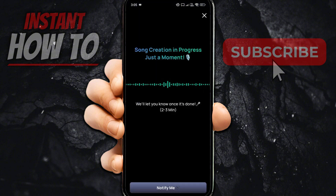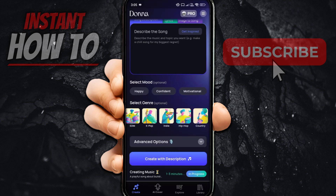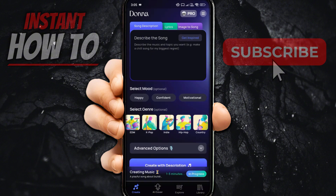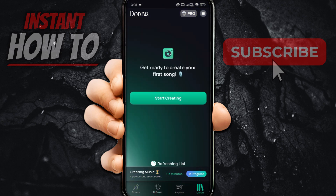After you tap Create, it's going to start generating and it takes about two to three minutes to actually create a song. You can click Notify Me at the bottom, and it will prompt you to allow notifications — if you do this the app will tell you whenever the song is done, so you won't even have to be inside the app to wait. At the bottom you can see it says Creating Music, and when it's done it will be placed into your library at the very bottom right.